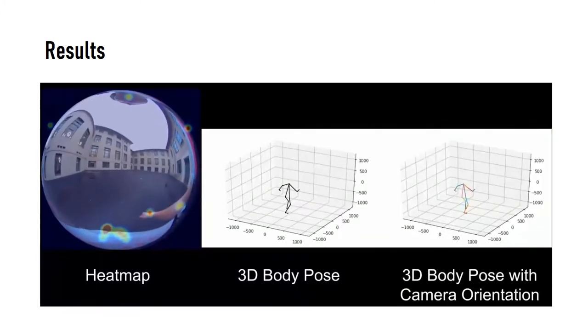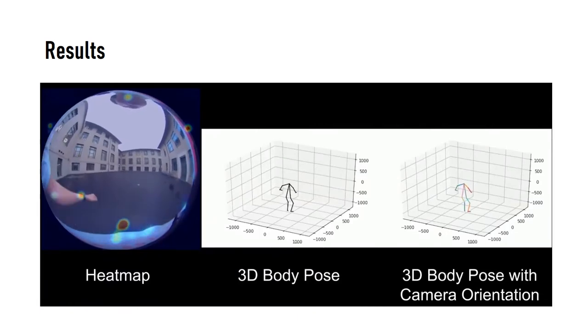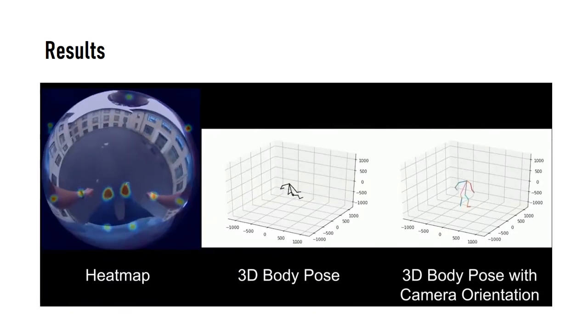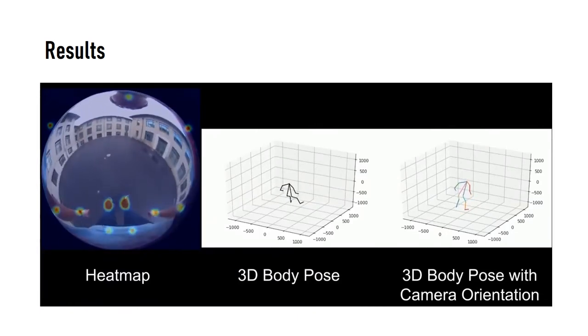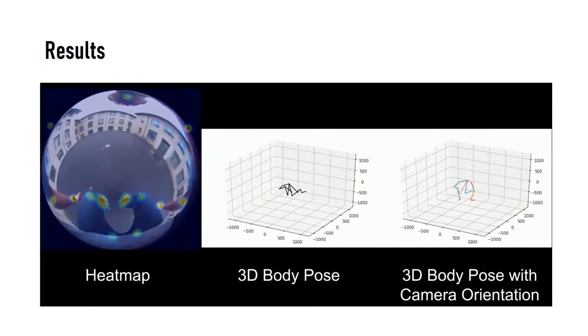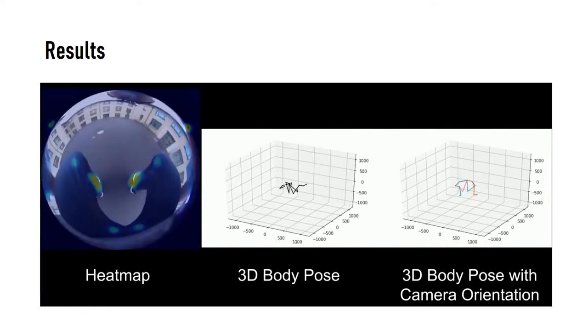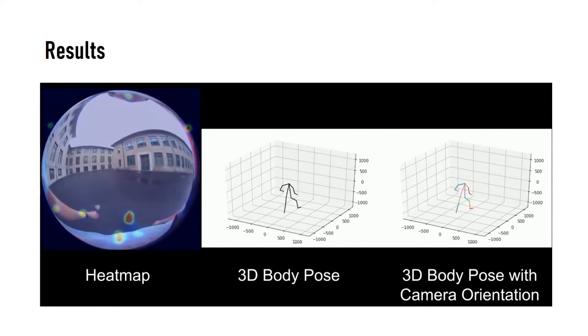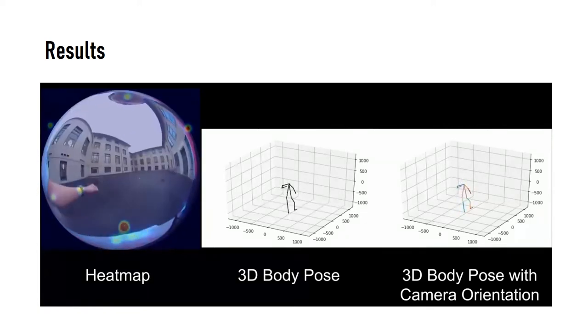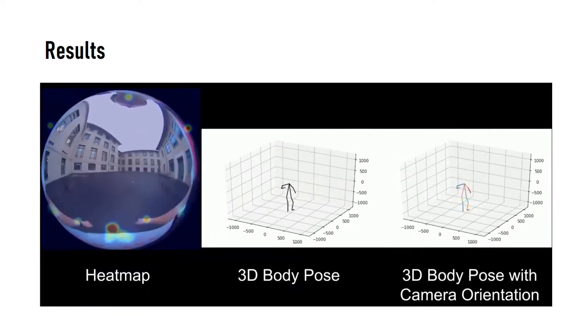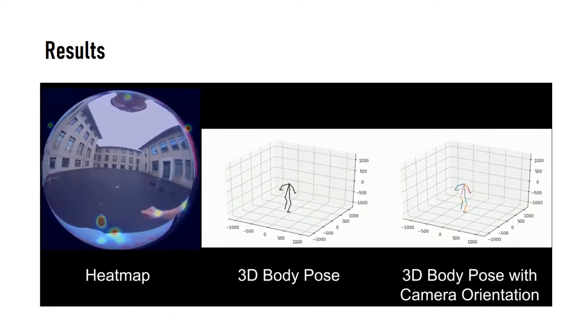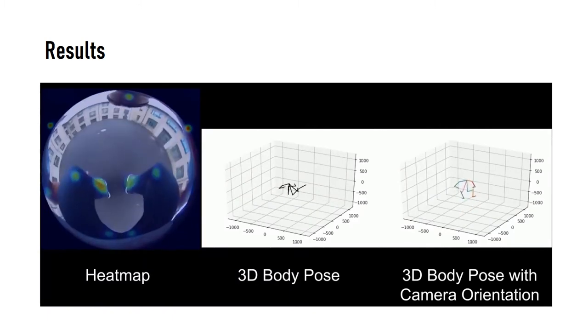By applying the camera orientation obtained by CameraPoseNet to the output of BodyPoseNet, our system can recognize the poses with the same joint position and different camera orientations.